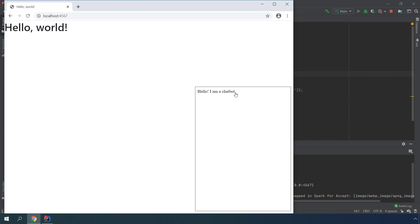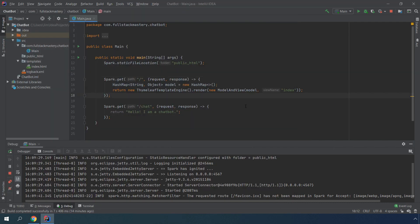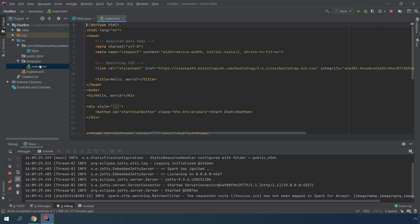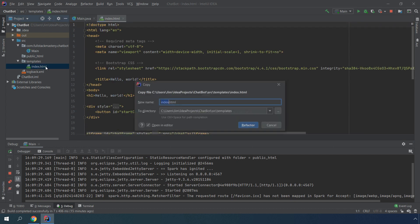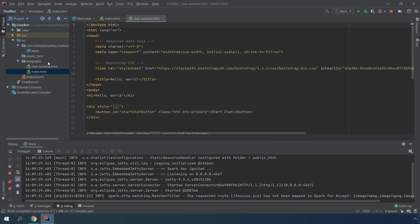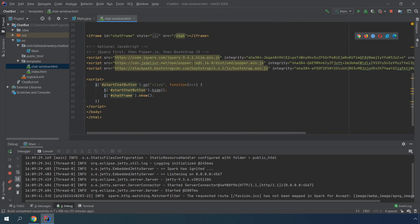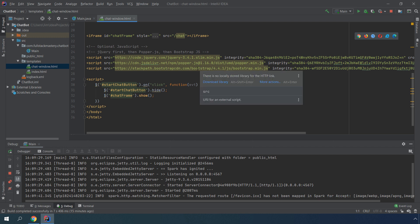I'm going to start off by replacing this "hello, I am a chatbot" text with something more meaningful. Let's make this a template, because right now it returns a string. I'm going to make a copy of this index and call this maybe chat window. In this HTML, we already imported the bootstrap template, so it has all the jQuery and the bootstrap framework.